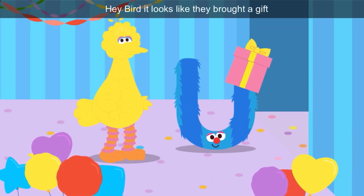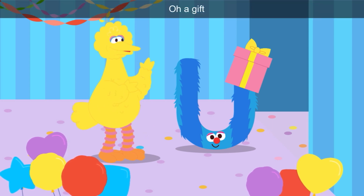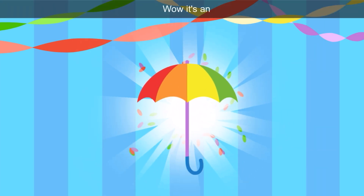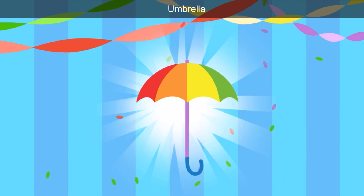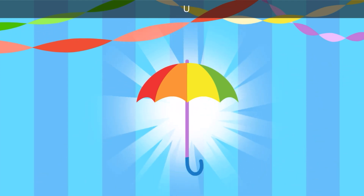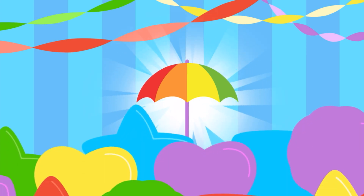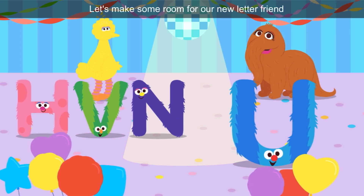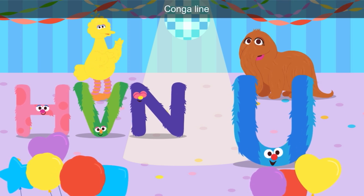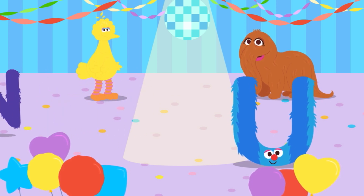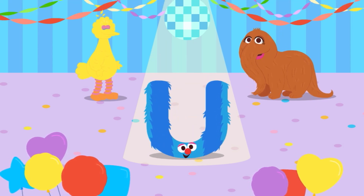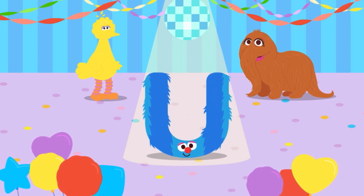Hey, Bird — it looks like they brought a gift. Tap the gift to open it. The box is pink and the ribbon is yellow. Wow, it's an umbrella! How thoughtful, letter U — umbrella starts with the letter U. We use umbrellas on a rainy day. Let's make some room for our new letter friend — conga line! Blue U is jumping and spinning around.